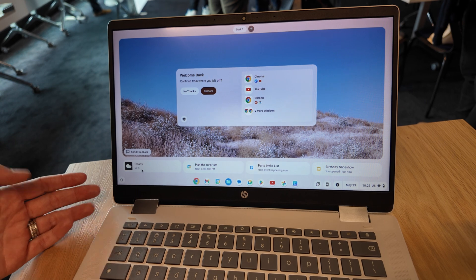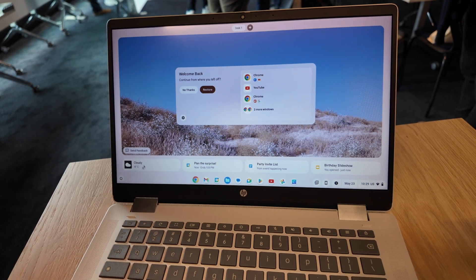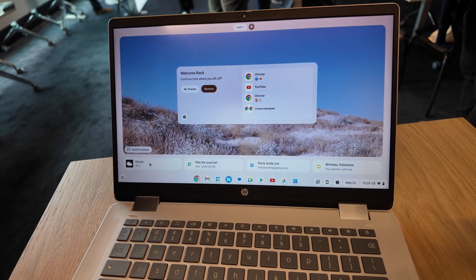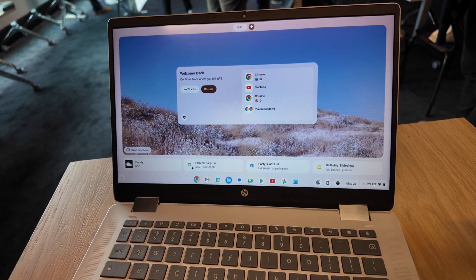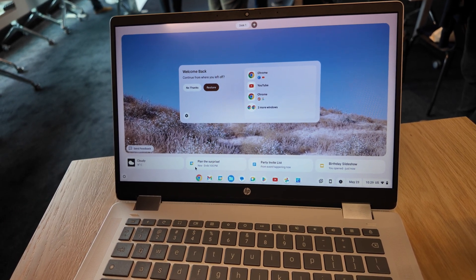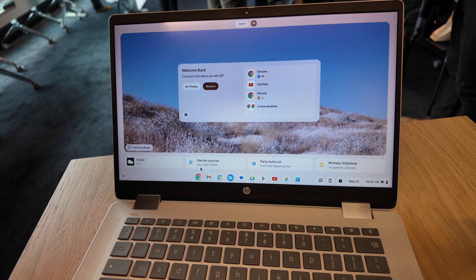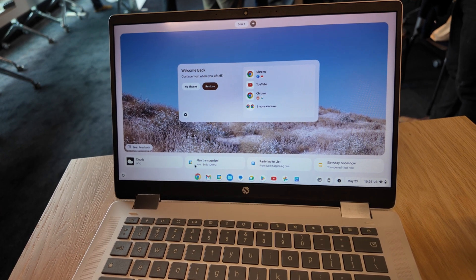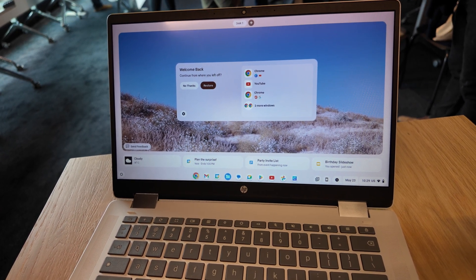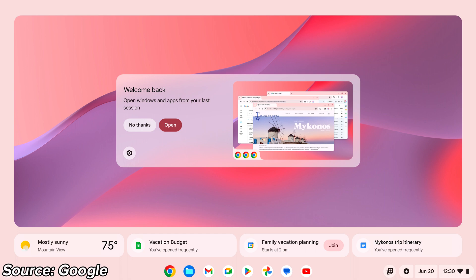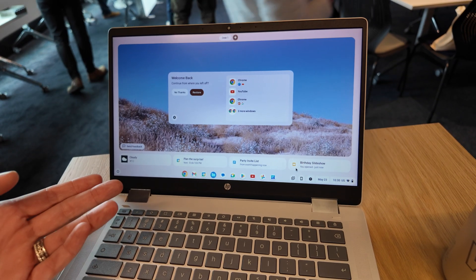At the event the Chrome OS team shared some of the upcoming features that are in development like this, the where was I welcome back overview so you can pick up where you left off after you've logged out or shut down your Chromebook returning to a neat overview of your various windows and apps. I was given a great live demo and I can see how this could be really useful.